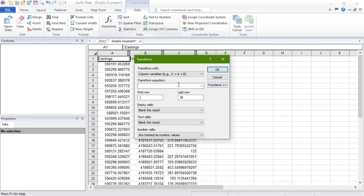The Z value in column C of this data file is meters. So we will type D equals C times 3.28084 into the box to convert these Z values to feet, and write the new values in column D.